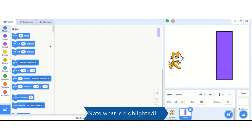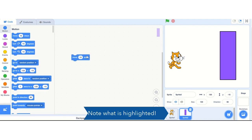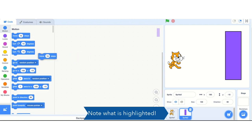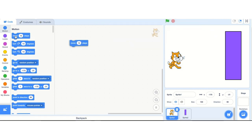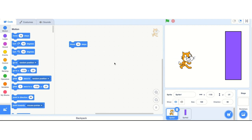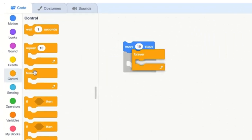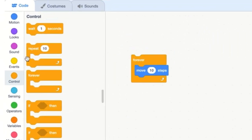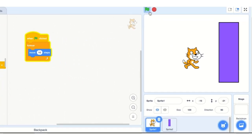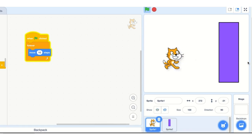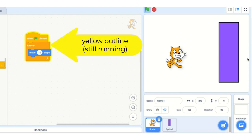Let's make this cat just move across the screen. Instead of using glide, I'm going to use the move 10 steps block and do it over and over again using the forever block. When the green flag is clicked, it cleans it up. I click the green flag — there it went right through the wall. If I drag it back, it keeps going because the yellow is around it, meaning it's still running.